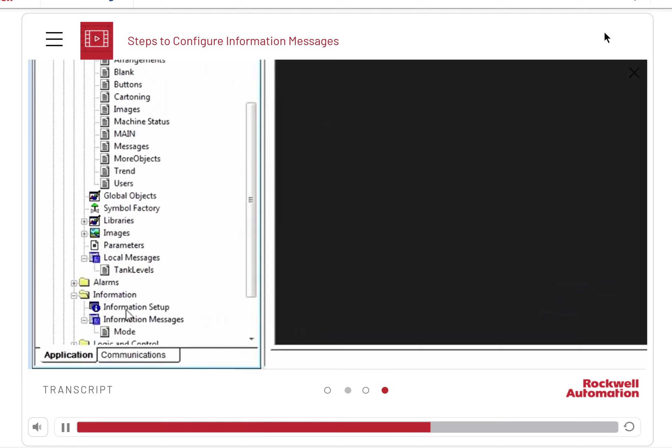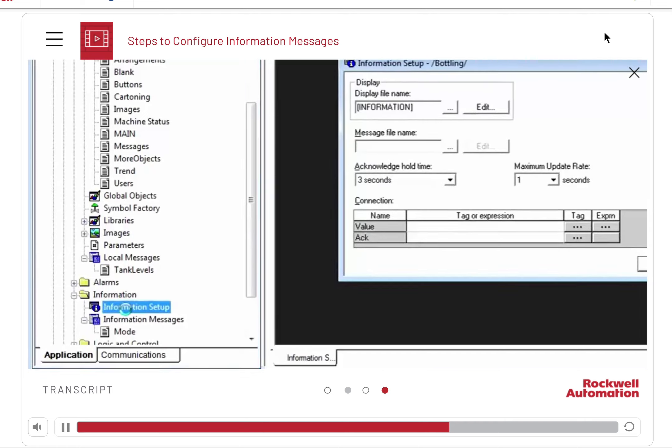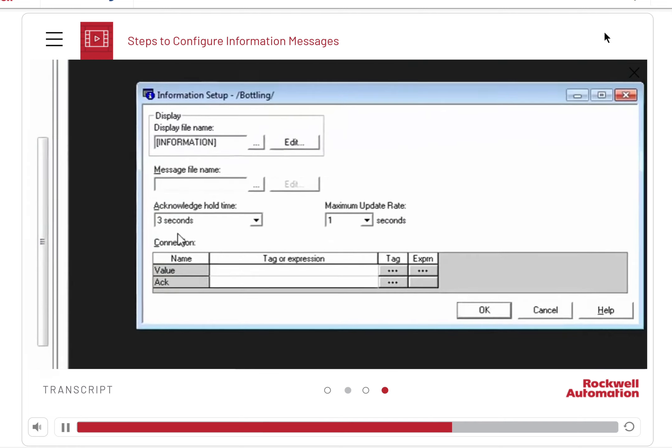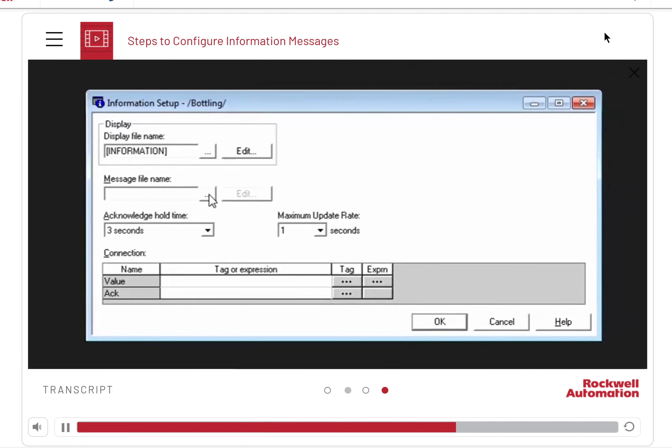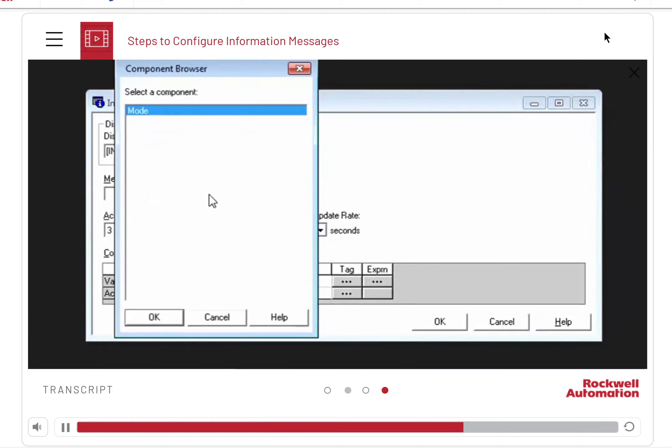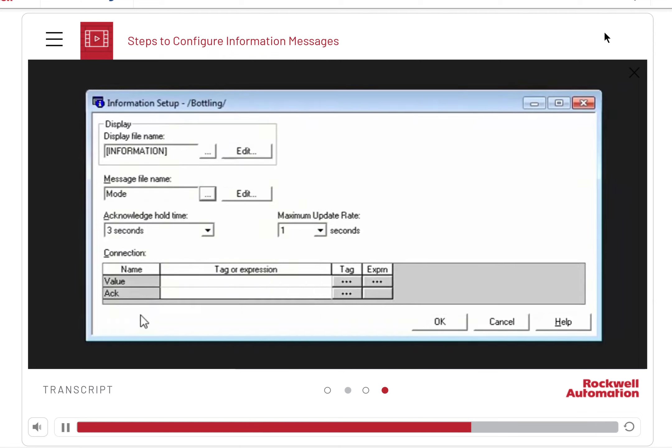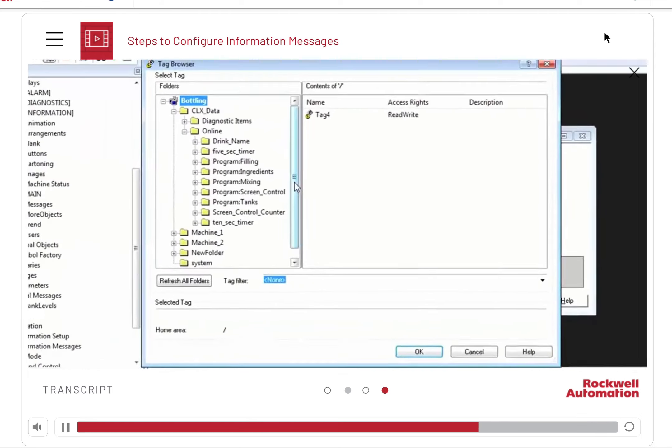Click information setup from the information folder. We will use the message file that we have just created, that is, mode. Set the tag that we are using to trigger the message.